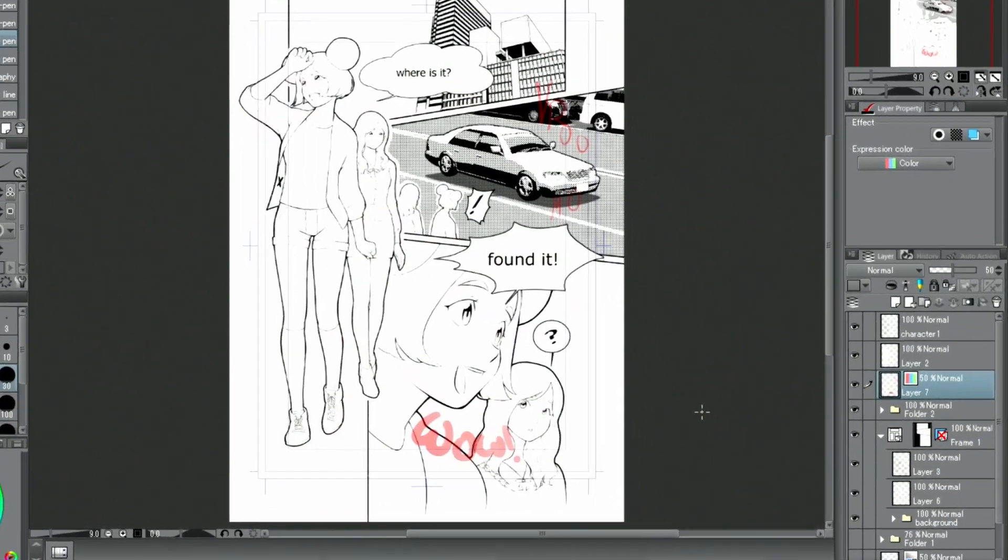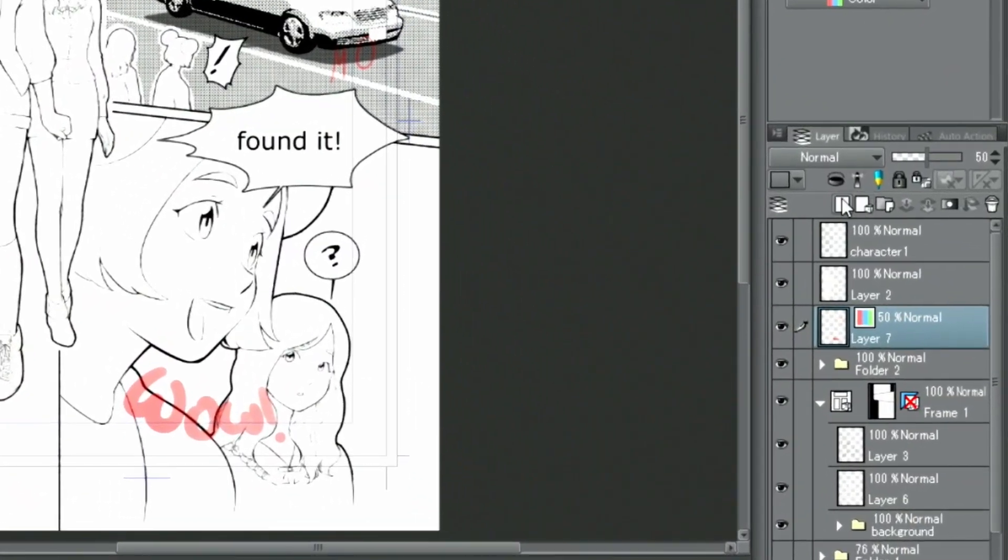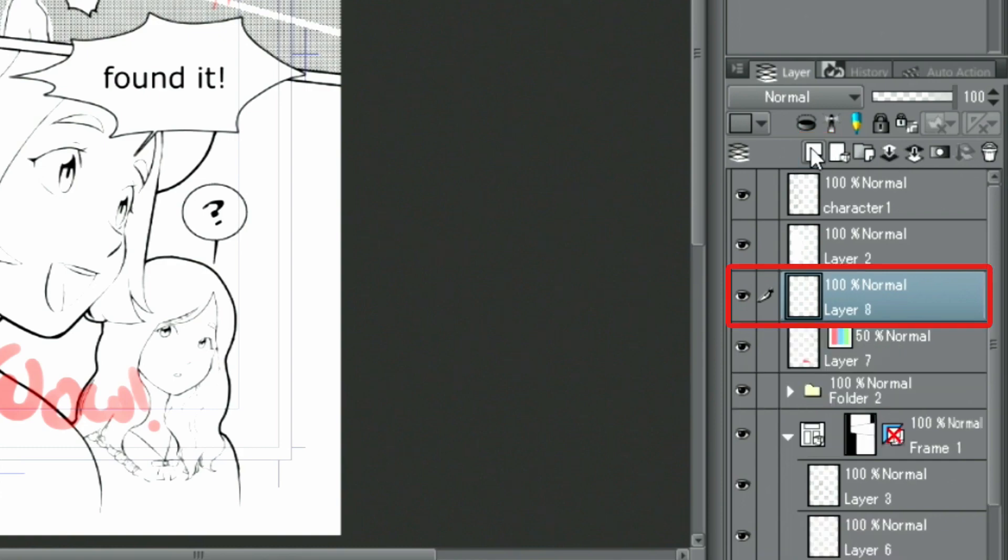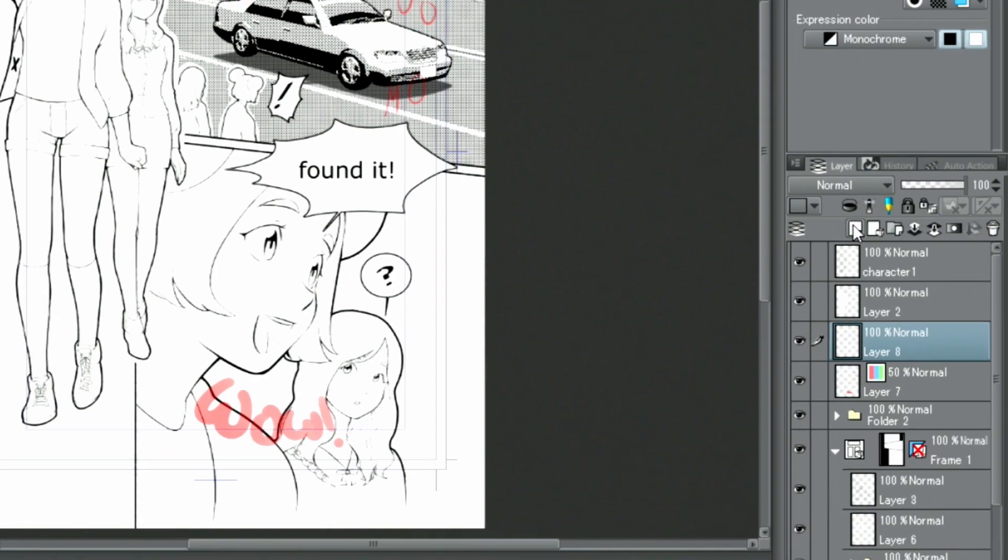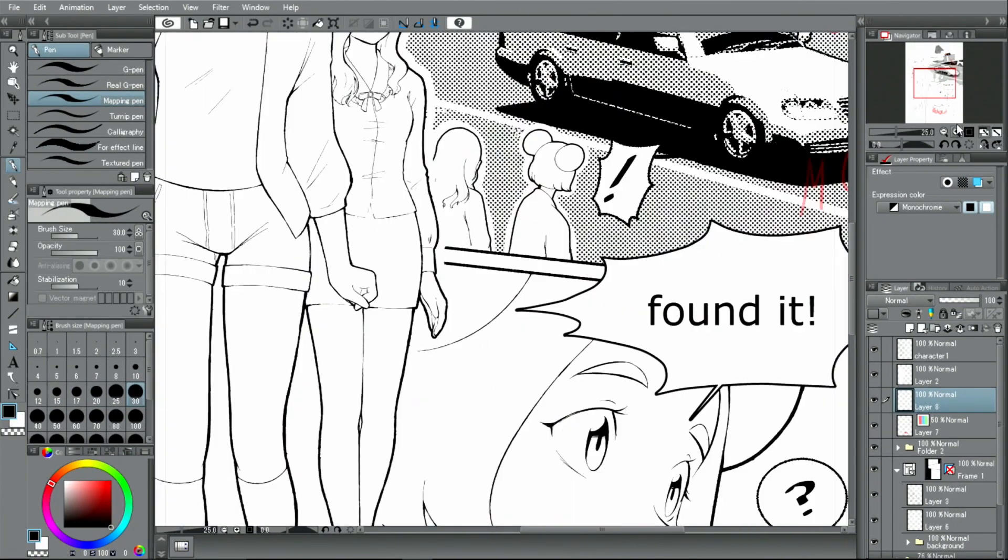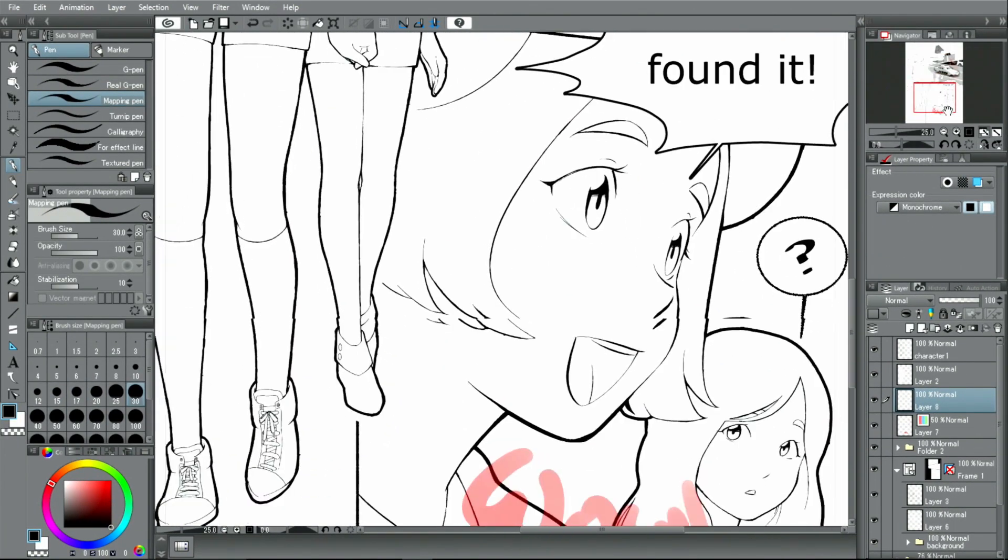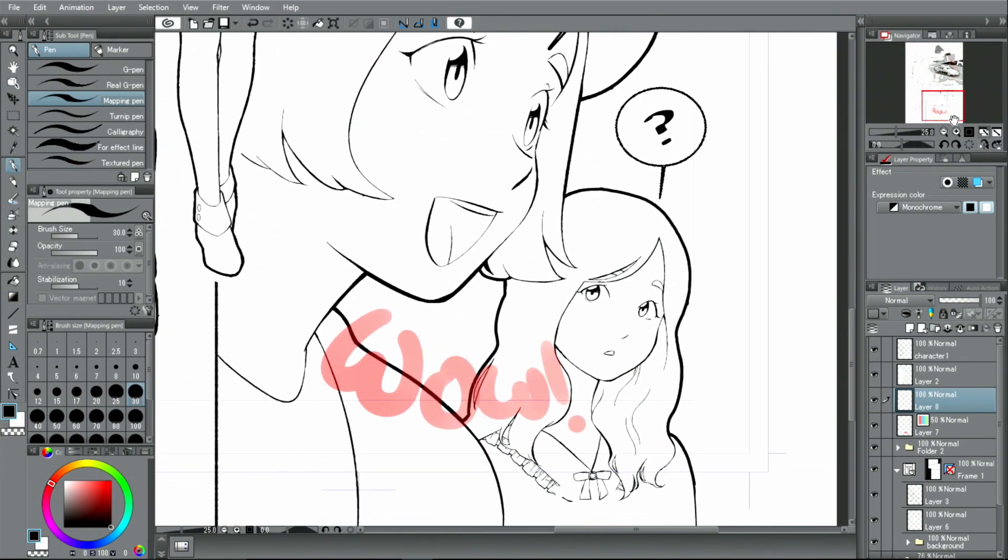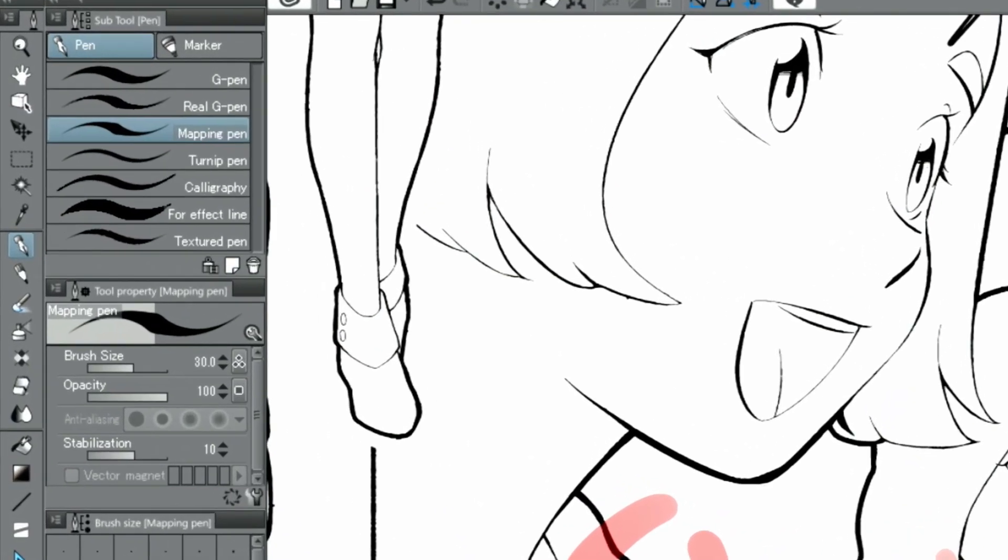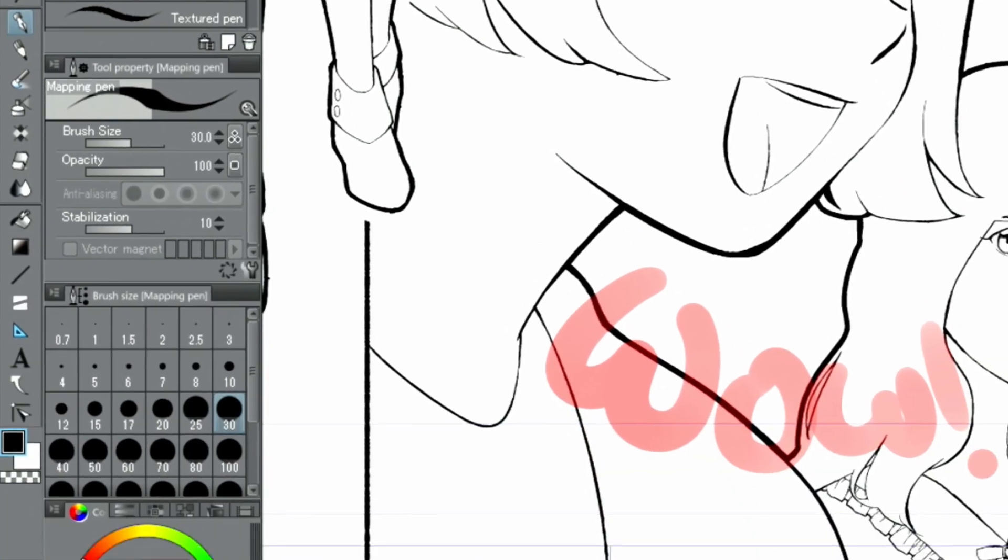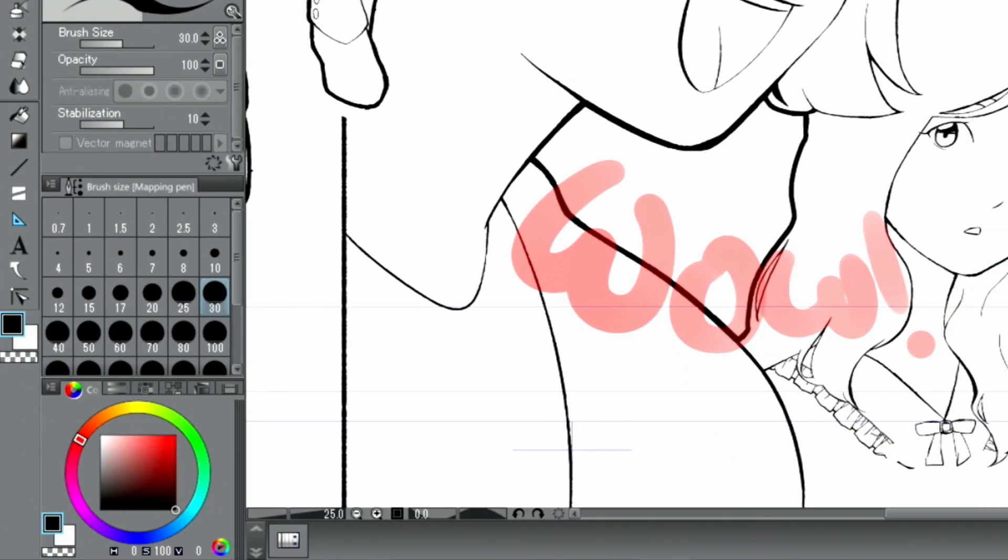I create a new layer and zoom in on the part where I want to place the letters. For this one, I'm going to use the Mapping pen from the Pen tools. From the color wheel, I select white as my drawing color.